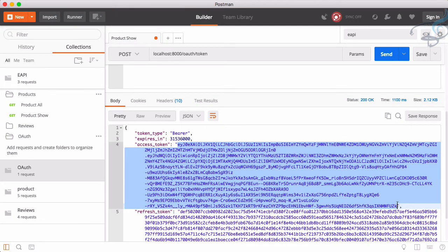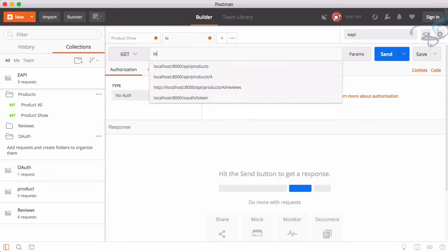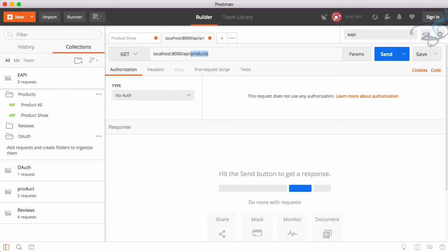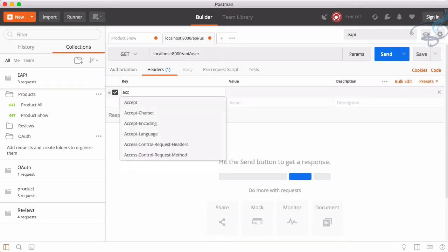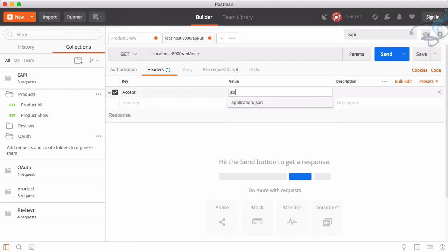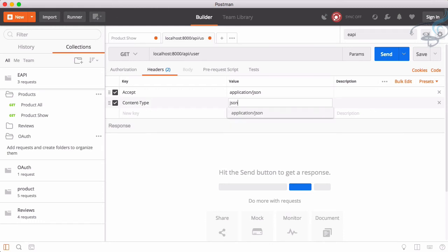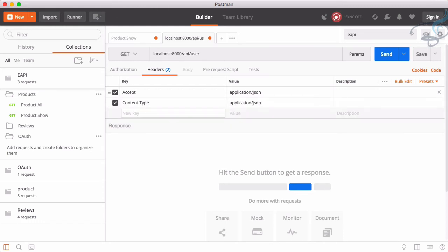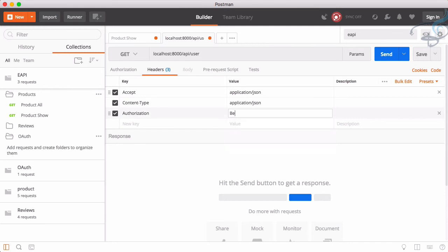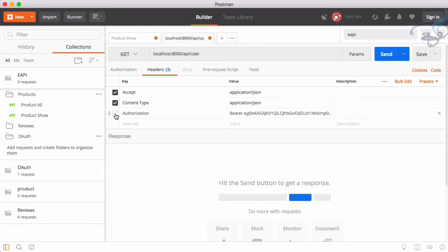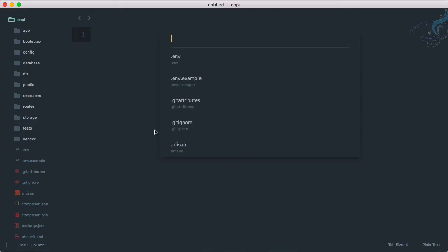If I now send this, you can see we are getting this access token. Let's just copy this access token from here. And now if I go here, type localhost colon 8000 slash API slash user. Now give accept as JSON, then content type as again JSON, then now provide authorization which will be the Bearer then whatever will be the code.